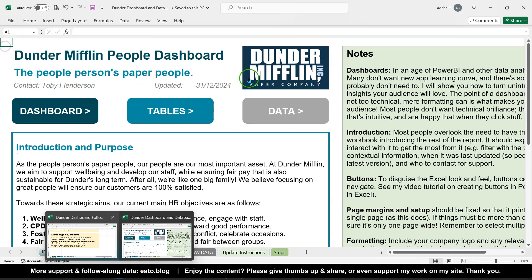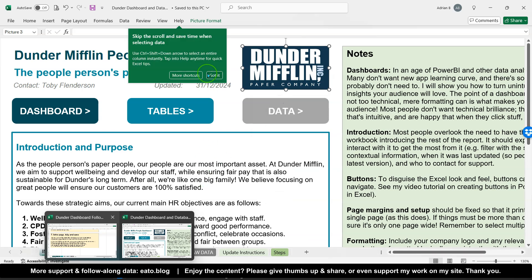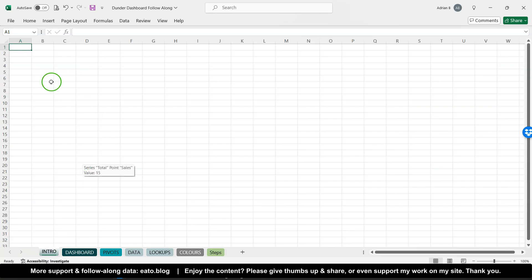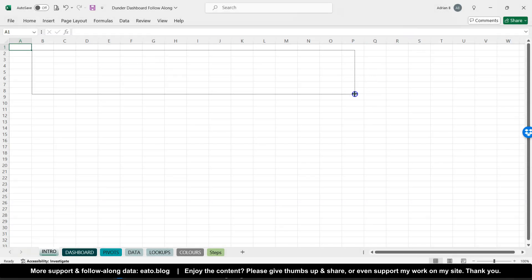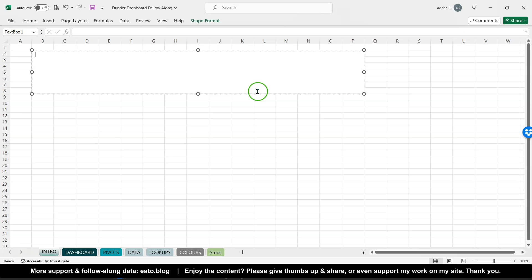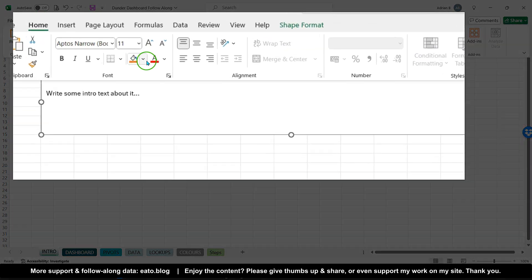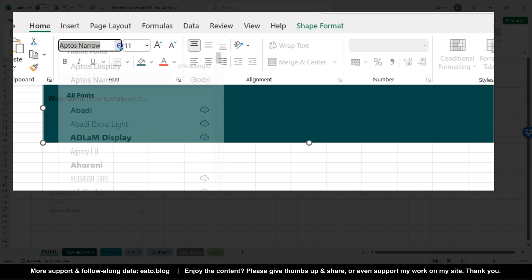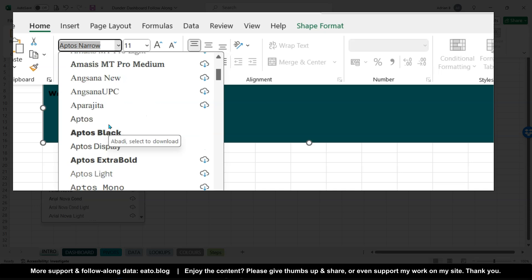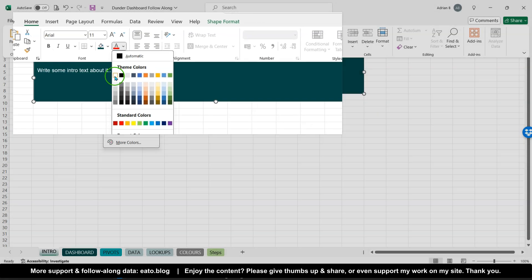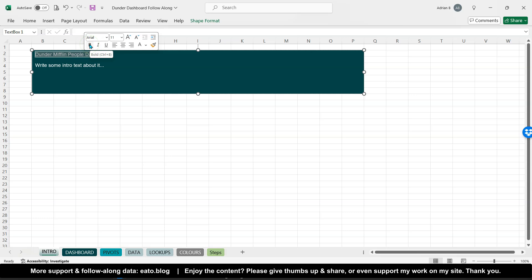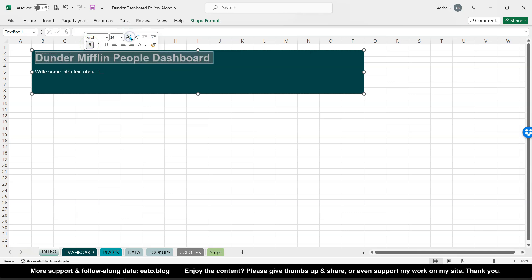I'm not going to spend long on this, I'll just quickly show you. First of all, I grab my image by copying it, and on the intro sheet what I tend to do is insert a text box. I use the trick of holding down Alt to align it with my cell margins. I'll call this 'Dunder Mifflin People Dashboard.' You might write some intro text about it. I'm going to use the formatting to match the color themes from the second video — I like Arial with white text, as white text on a dark background is very readable.